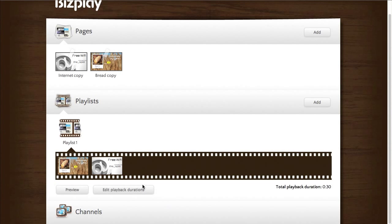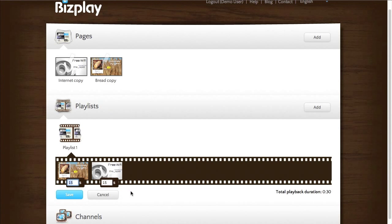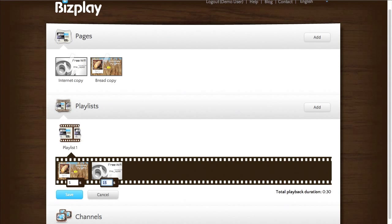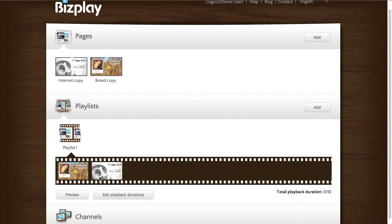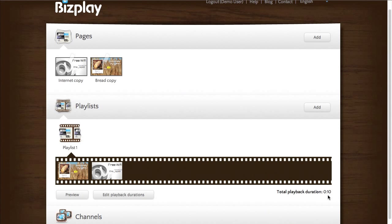As you can see I have a button here which allows me to edit the playback duration and I click that I see 2 times 15 seconds. I can change that to 5 seconds for example, 5 seconds for this one and when I press save it has been saved. And you can see the total playback duration for this playlist on the right hand side which is 10 seconds.